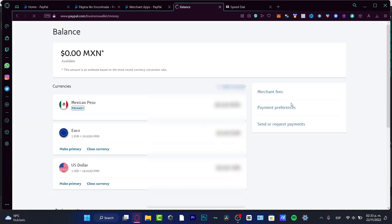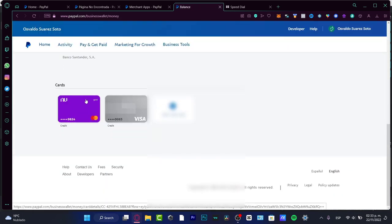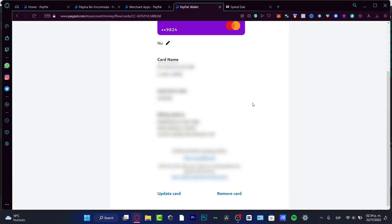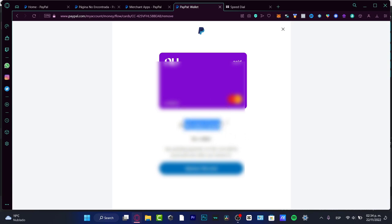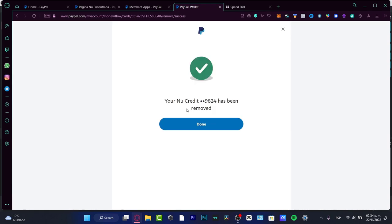Once I click 'Link a Card,' it will appear at the very bottom of my wallet. As you can see, I have two cards already added. If I want to delete one, I click on the card and choose 'Remove Card.' It will ask: 'Are you sure you want to delete this card? Any pending payments on this card will be processed even after you remove it.' I'll choose 'Remove this card' — and it's been removed.